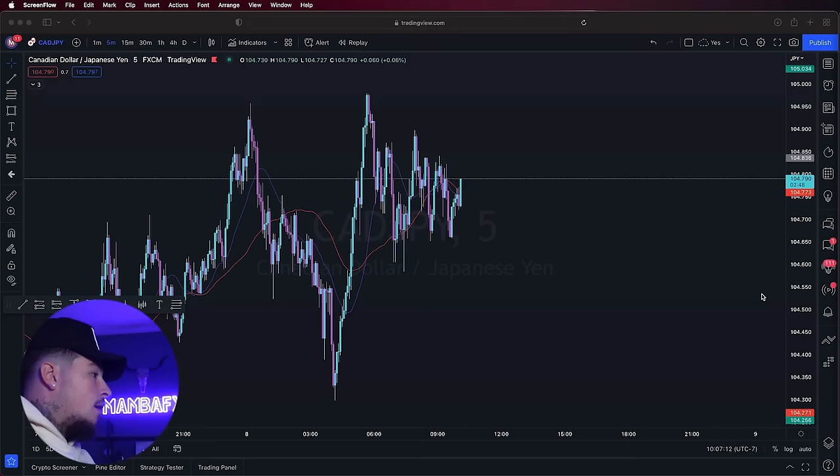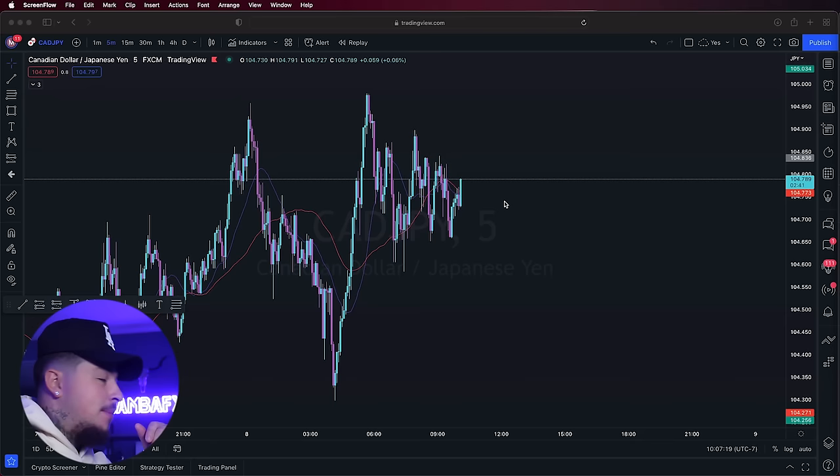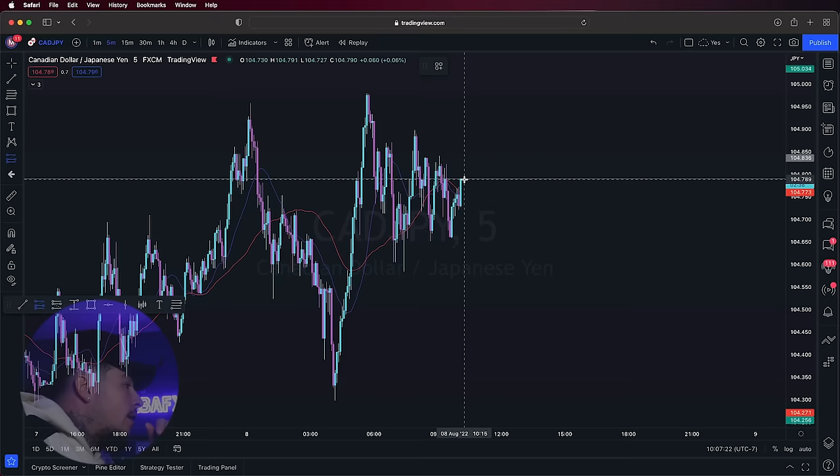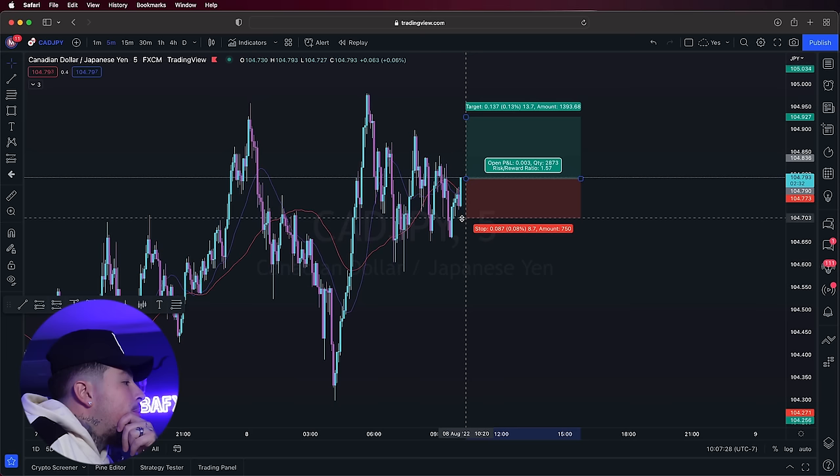I'm actually looking at CAD/JPY right now. We have a decent setup — we're moving above both moving averages, like I'm looking for. I'm going to go ahead and just take a long position right here. The stop loss is right below that candle in this area, so we'll have about a 9-pip stop loss. We'll target the 1-to-2 and see what happens. We'll do 0.10 for now because I might have a bunch of trades to get into.